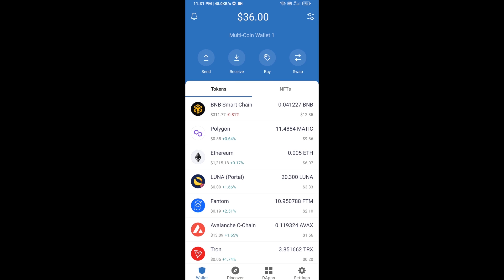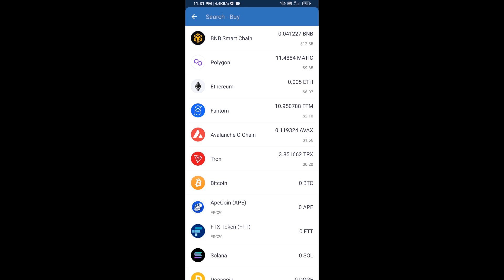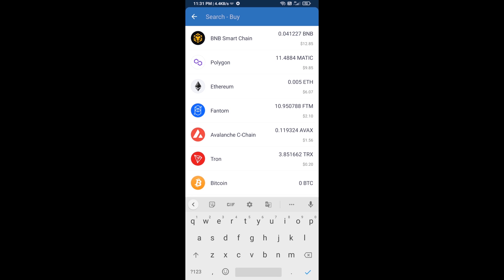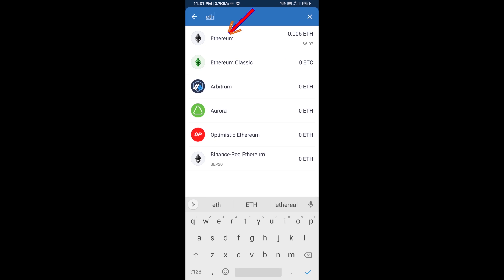Hello guys, today I'm going to share with you how to buy BAD IDEA AI token on Trust Wallet using Uniswap exchange. Firstly, you will buy Ethereum blockchain — click on the buy button, and here you will search ETH, then click on Ethereum.